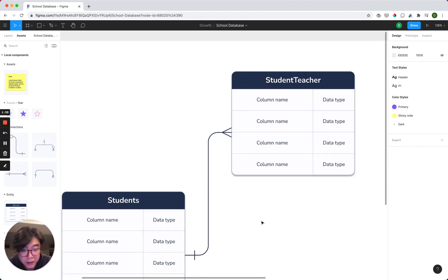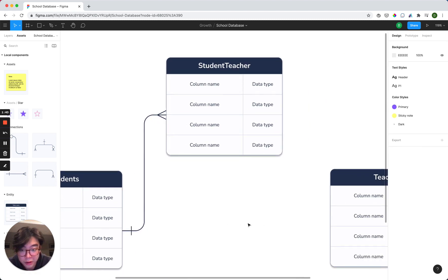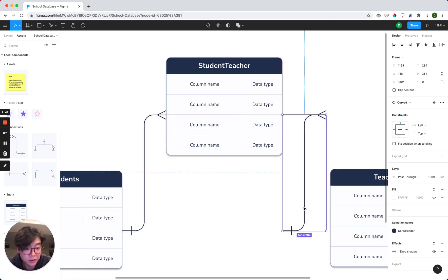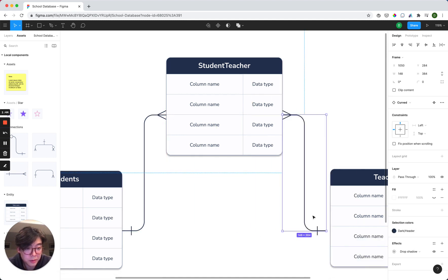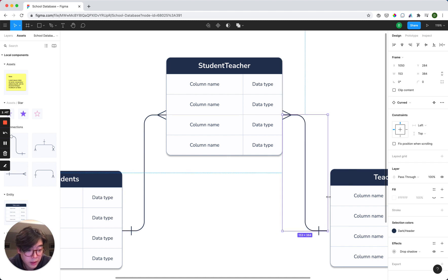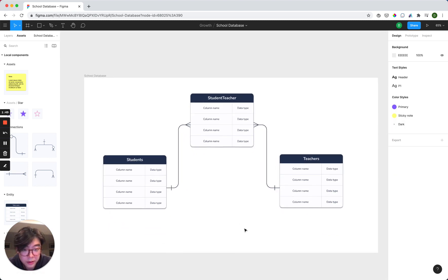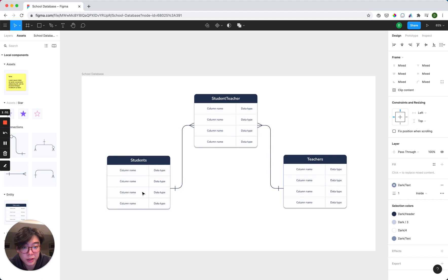And that automatically changes, and now it looks perfect. So let's make a copy of that, move it to the other side, flip it back, and connect it to teacher's table. Cool, great. So everything looks good there.